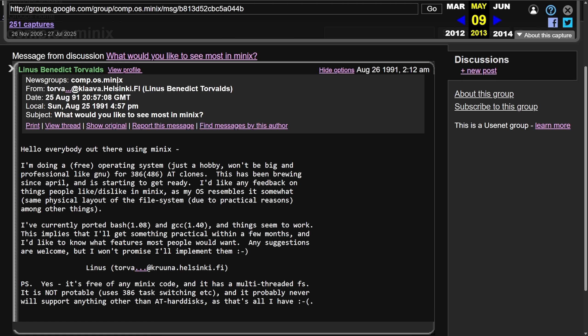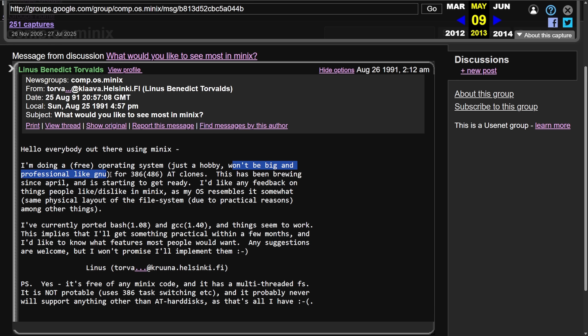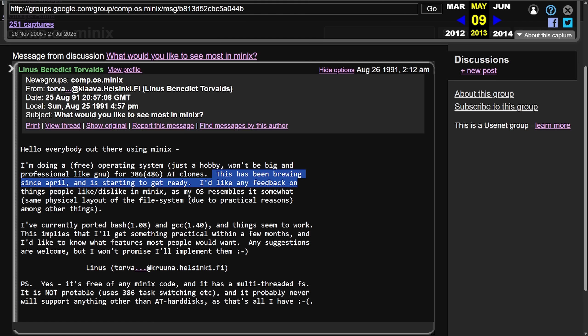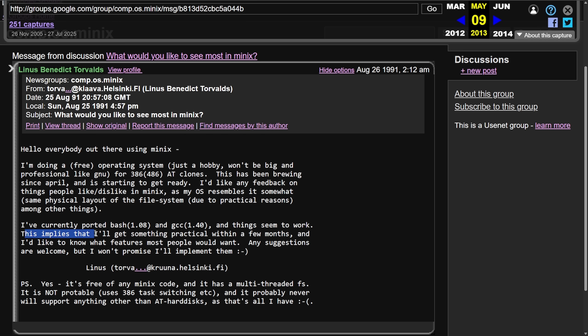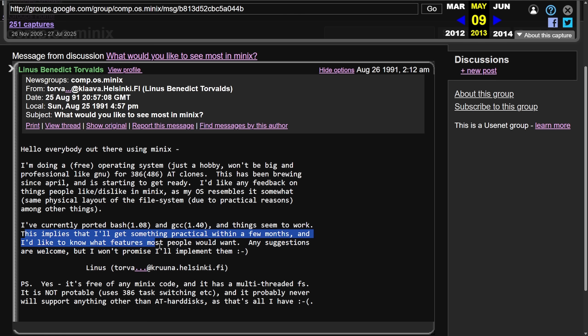Linus Torvalds sends out a post for discussion in comp.os.minix. Hello, everybody out there using Minix. I'm doing a free operating system, just a hobby. Won't be big and professional like GNU, which we all know now that was a lie. For 386, 486 AT clones, this has been brewing since April and it is starting to get ready. I'd like any feedback on things people like or dislike in Minix. As my operating system resembles it, same physical layout of the file system due to practical reasons, among other things. I've currently ported Bash 1.08 and GCC 1.40 and things seem to work. This implies that I'll get something practical within a few months and I'd like to know what features most people would want. Any suggestions are welcome, but I won't promise I'll implement them. Signed off Linus, as he still signs off in a very similar way to this day, as we've followed him in the past in the Linux kernel mailing list.